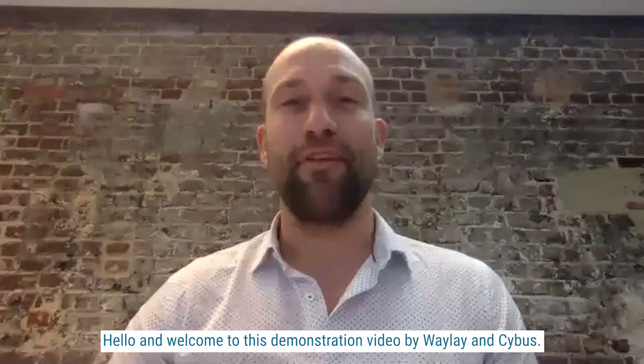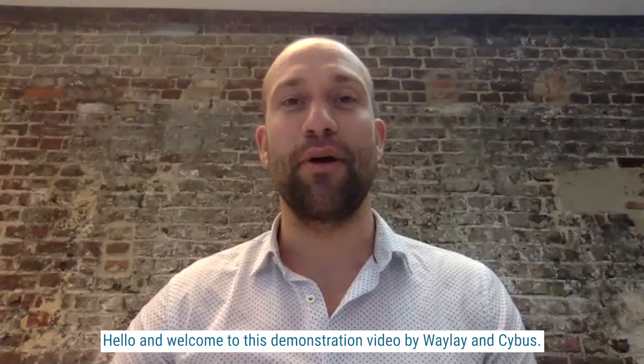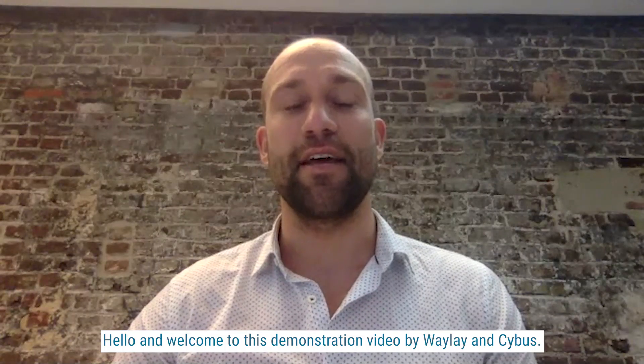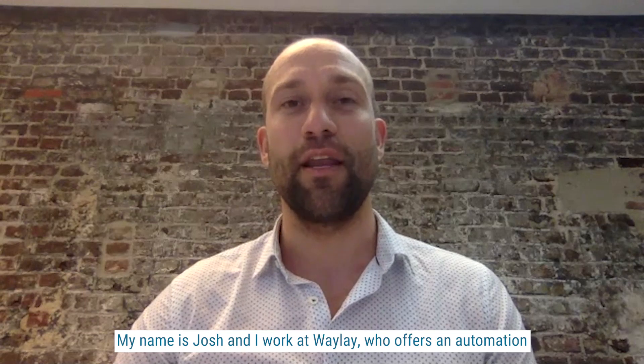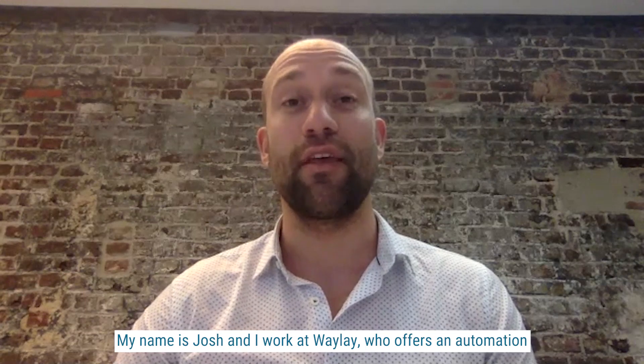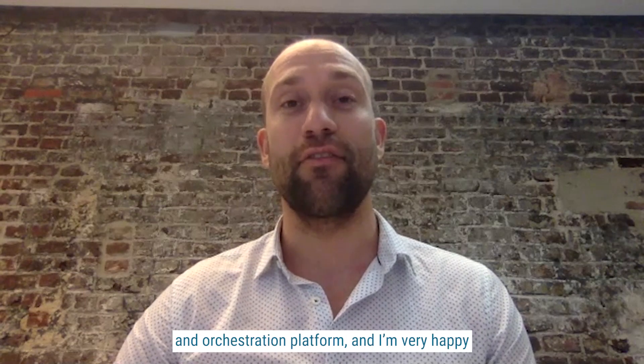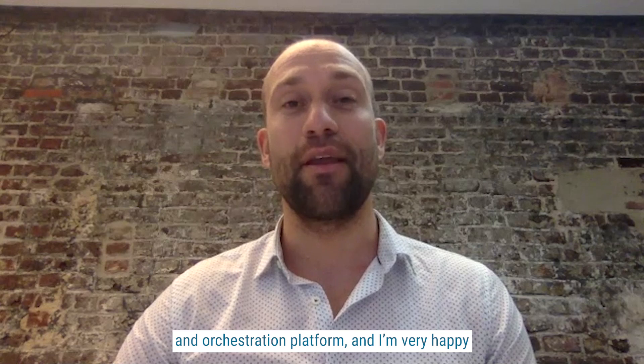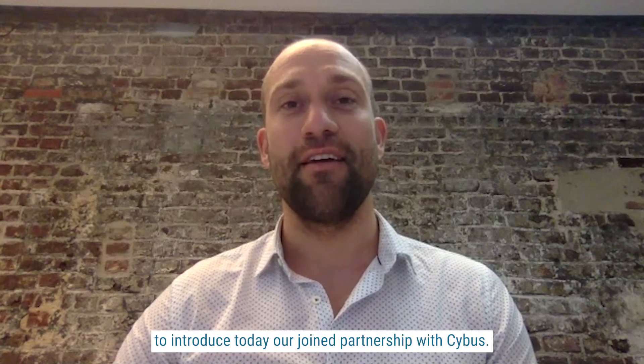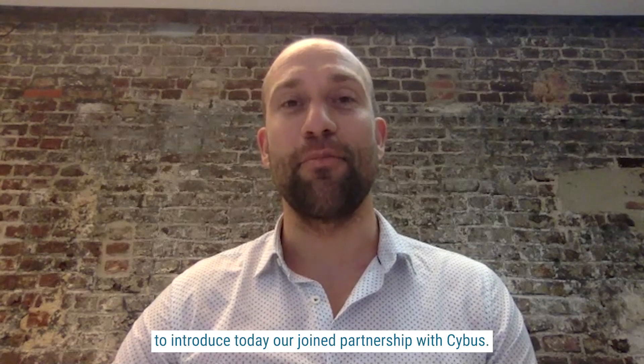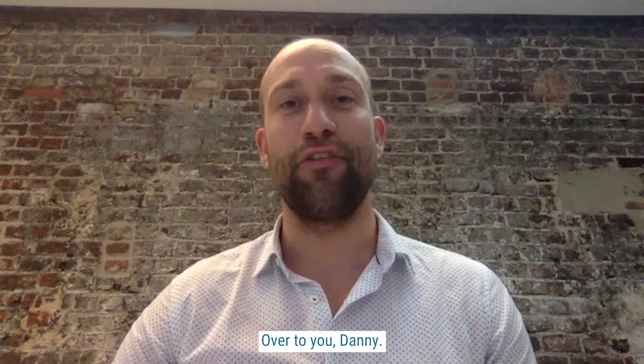Hello and welcome to this demonstration video by Waylay and Cybus. My name is Josh. I work at Waylay, who offers an automation and orchestration platform, and I'm very happy to introduce today our joint partnership with Cybus. Over to you, Danny.